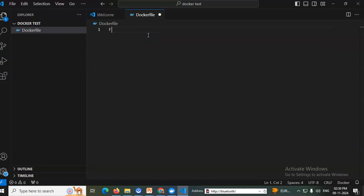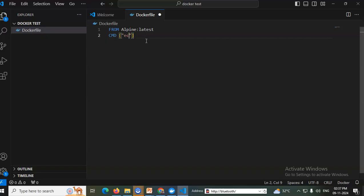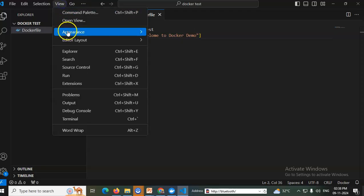Inside the Dockerfile, I'll type 'FROM alpine:latest' to install the Alpine OS in its latest version. Then I'll add the command 'CMD ["echo", "welcome to docker demo"]'. Save the file. So Alpine OS is installed and inside it the echo command is executed. The array contains two elements: 'echo' and 'welcome to docker demo' combined together.